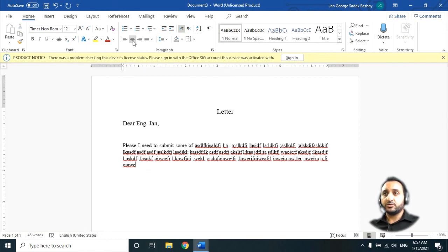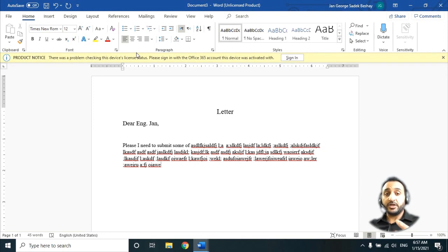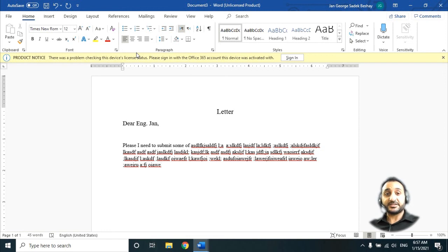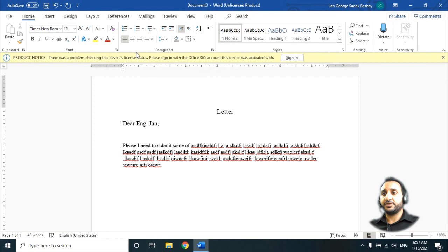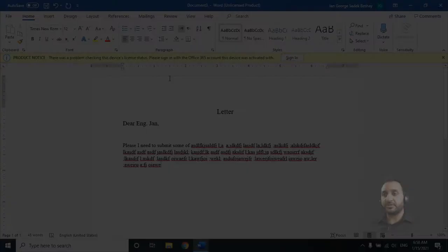Now you know how to write a letter, how to make it look good, and how to change the size, character style, write from front and back. I hope you get benefits from my video. Don't forget to like and subscribe.